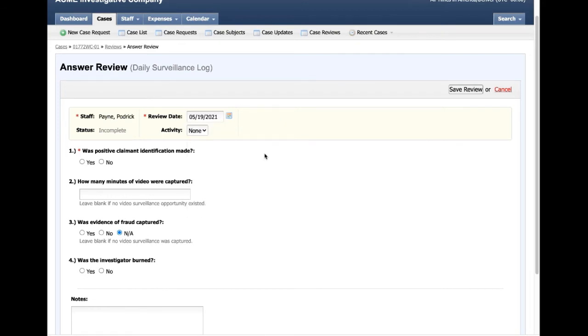It could be today, whenever you're filling it out. If I have an activity that I was assigned to, like a surveillance event or something like that, I can go ahead and tag it on this review and say this review pertains to this particular event that I conducted.